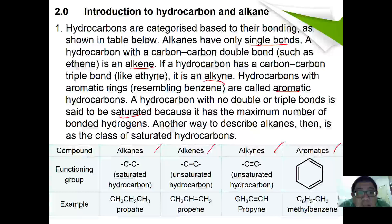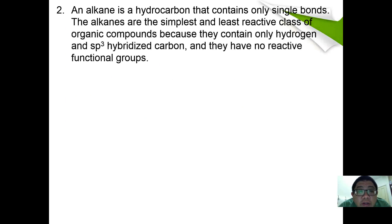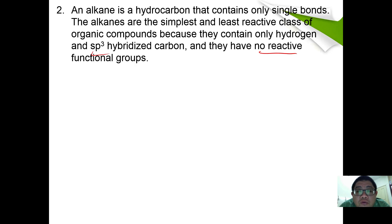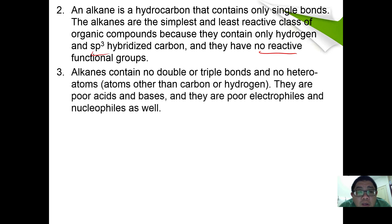Let's focus on alkane. An alkane is a hydrocarbon containing only single bonds. Alkanes are the simplest and least reactive class of organic compounds because they contain only hydrogen and sp3 hybridized carbon and have no reactive functional group. An alkane contains no double or triple bond and no heteroatoms.